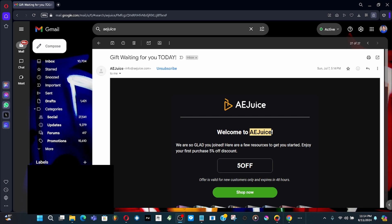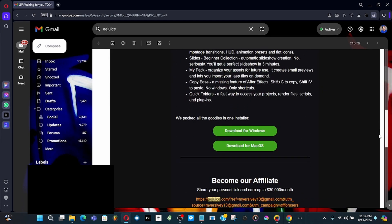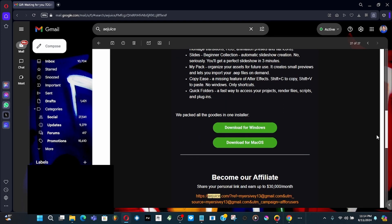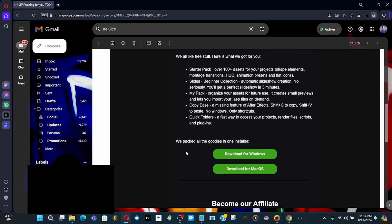This is a free plugin from AE Juice — they have a lot of free plugins and also an installer. When you create an account and log in, you actually get this email. You can also become an affiliate. Right here they give you a package of all goodies in one installer.